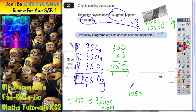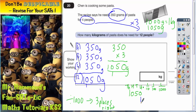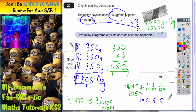Let's have a look at what happens here. We've got the thousands column, hundreds column, tens column, units column, then the decimal point, tenths, hundredths, thousandths. The 1 goes 1, 2, 3 places to the right into the units column. This 0 goes 1, 2, 3 places to the right into the tenths column. The 5 goes 1, 2, 3 places to the right into the hundredths column. The only thing that's missing is the decimal point. So we've got 1.050 kilograms.